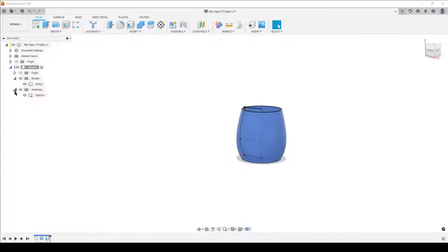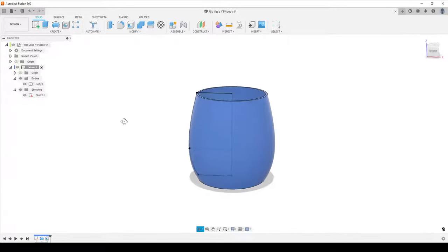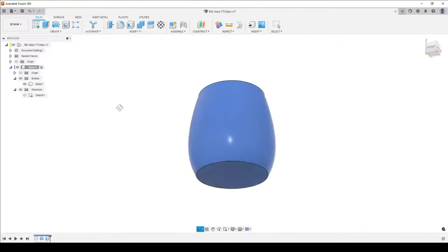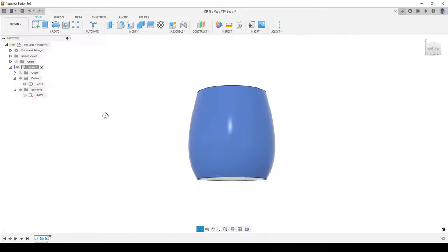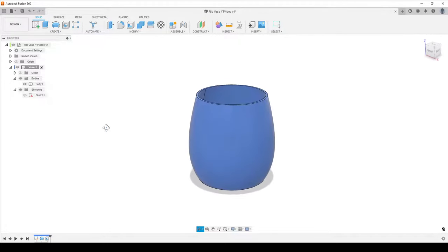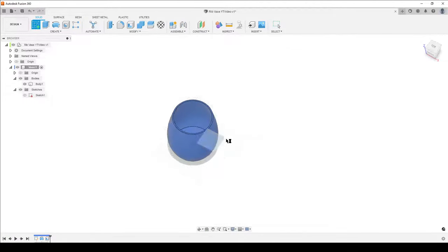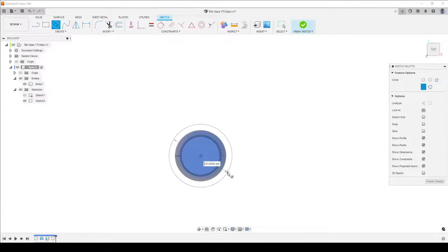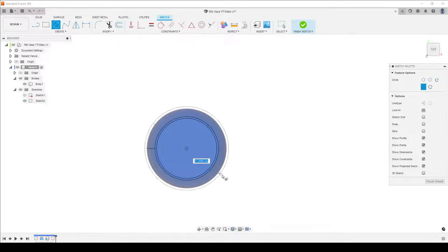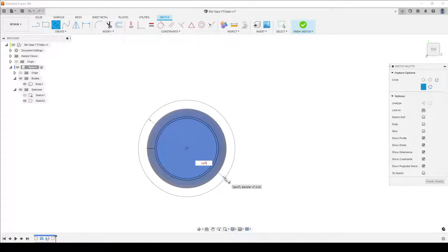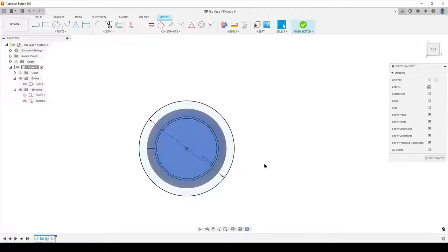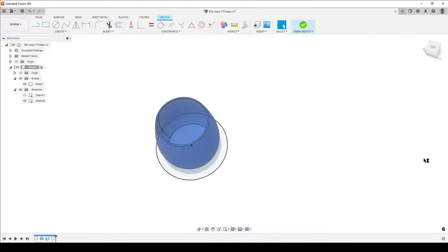I'll open up our bodies and sketches in the browser, hide the sketch, and have a look. This is our base shape. Now we need to sketch some useful geometry — we want to get a curve that goes through the vase. Create a sketch from the top, make a circle. I want this circle to be a known diameter, bigger than the base, so I'll name the parameter 'cylinder_od' and set it to 120 — that's big enough.